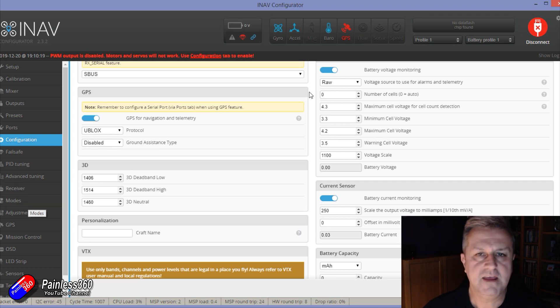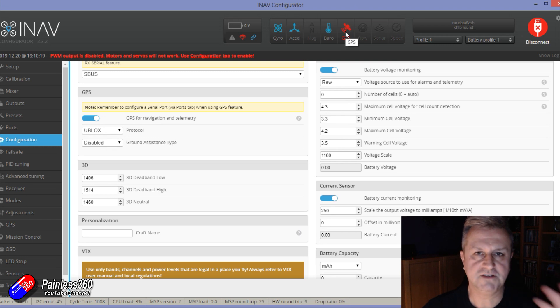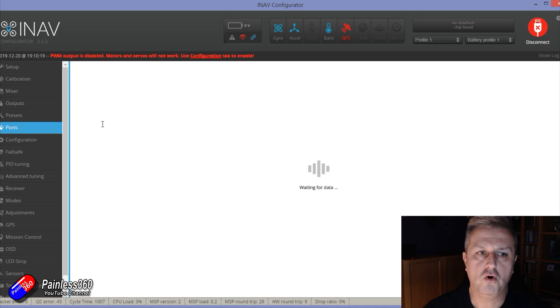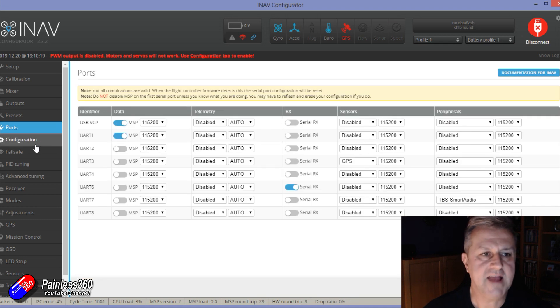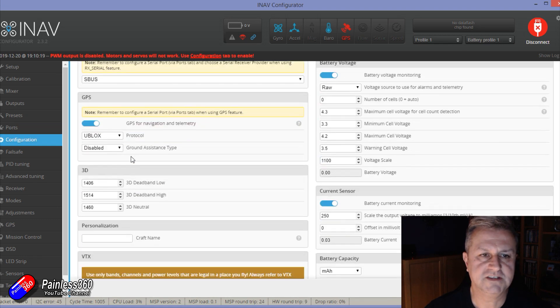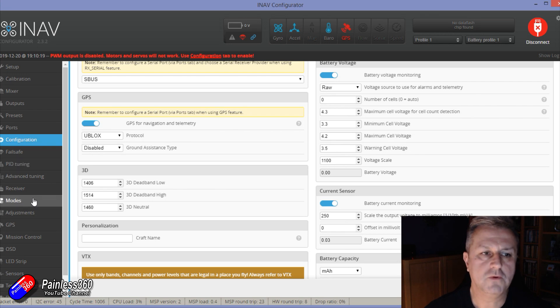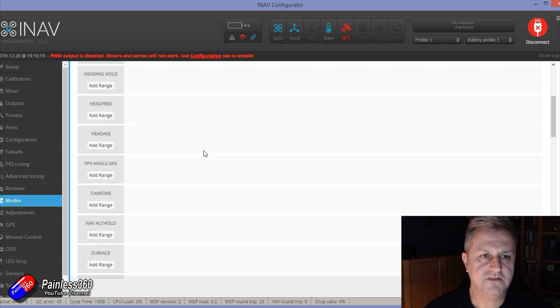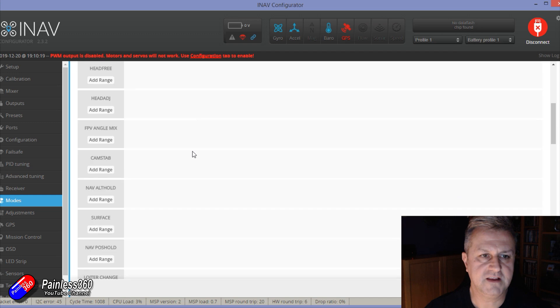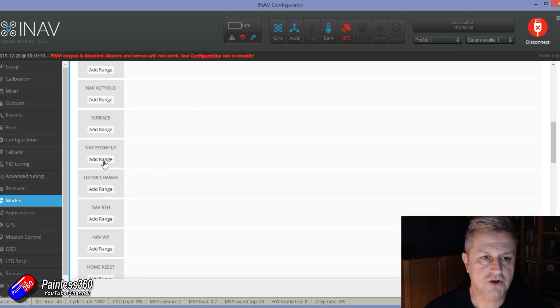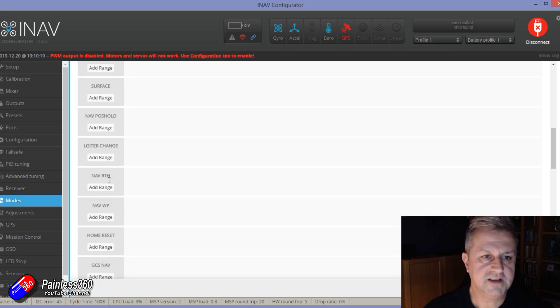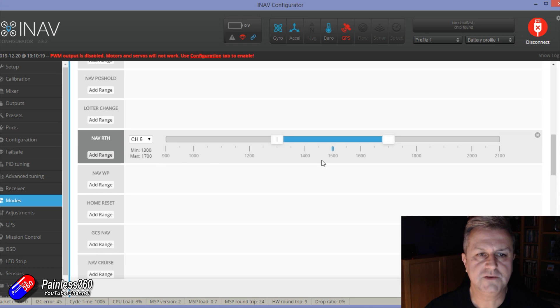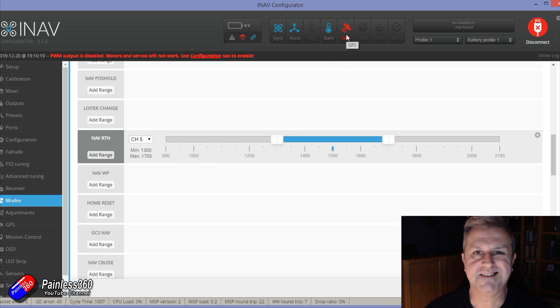Once it's come back, even if the GPS hasn't configured up and isn't happy, the fact that you have both a port set up for GPS and you have it set in the configuration tab down here means that when you go into the modes tab, you should find that you have things like nav position hold, things like nav return to home. These will all appear because that's set.